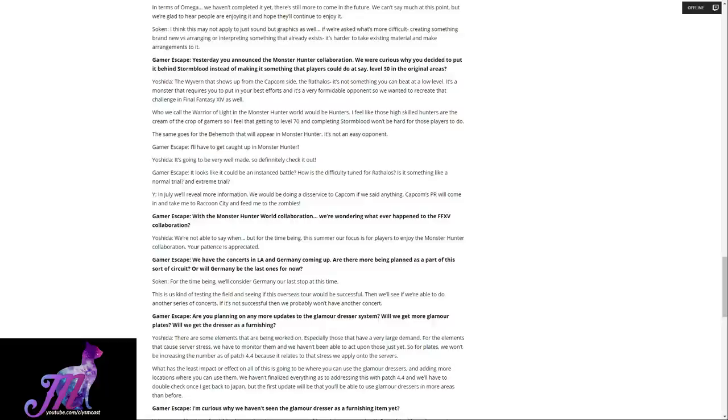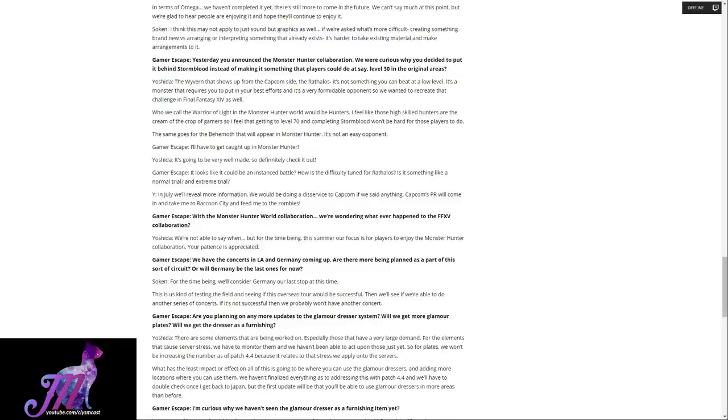We have the concerts in LA and Germany coming up. Are there more being planned as part of this sort of circuit, or will Germany be the last ones for now? For the time being, we'll consider Germany as our last stop at this time. This is us kind of testing the field to see if this overseas tour would be successful. Then we'll see if we're able to do another series of concerts. If it's not successful, then we probably won't have another concert.